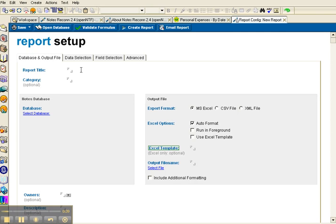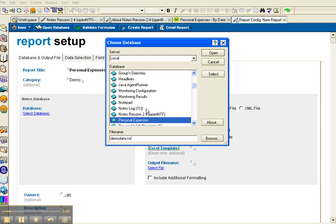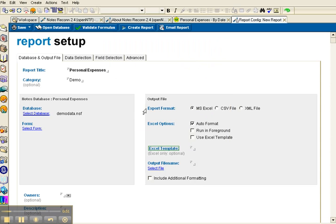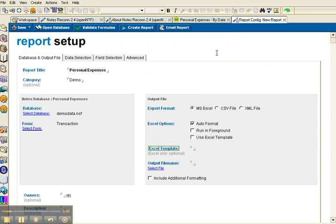So I'll call this Personal Expenses, give it an optional category, select the database from local, select my form.